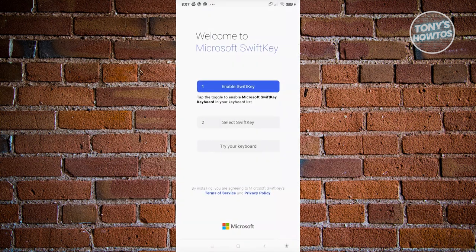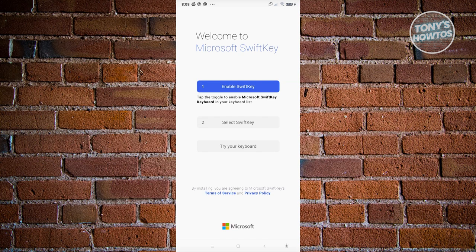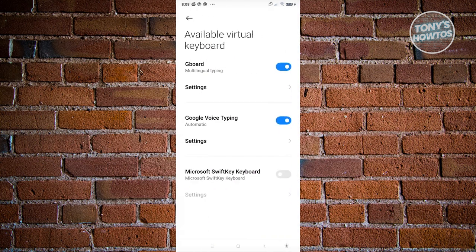Now there's a few steps you need to do for you to successfully use Microsoft SwiftKey. So first is we need to enable SwiftKey. Let's click on the enable SwiftKey button.